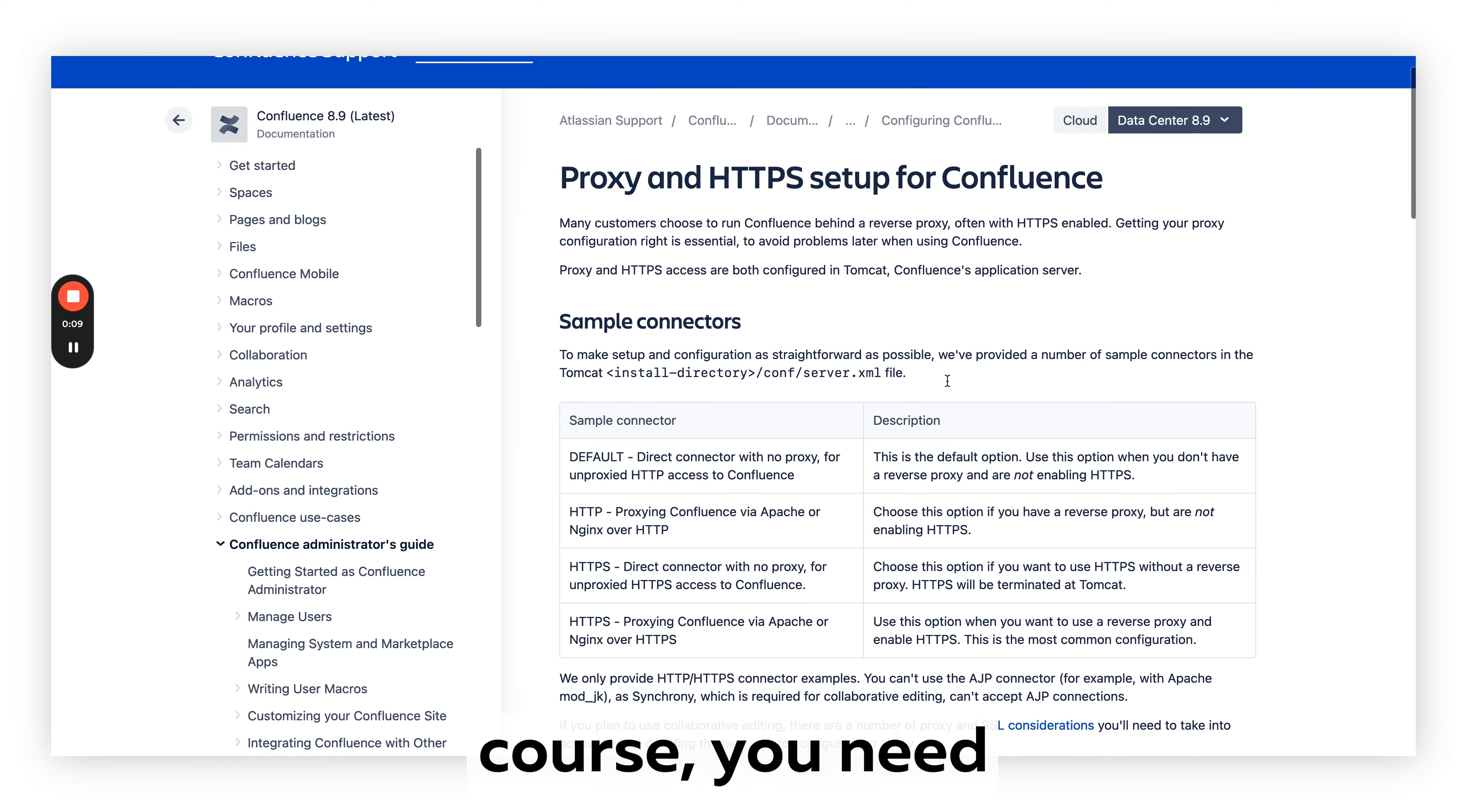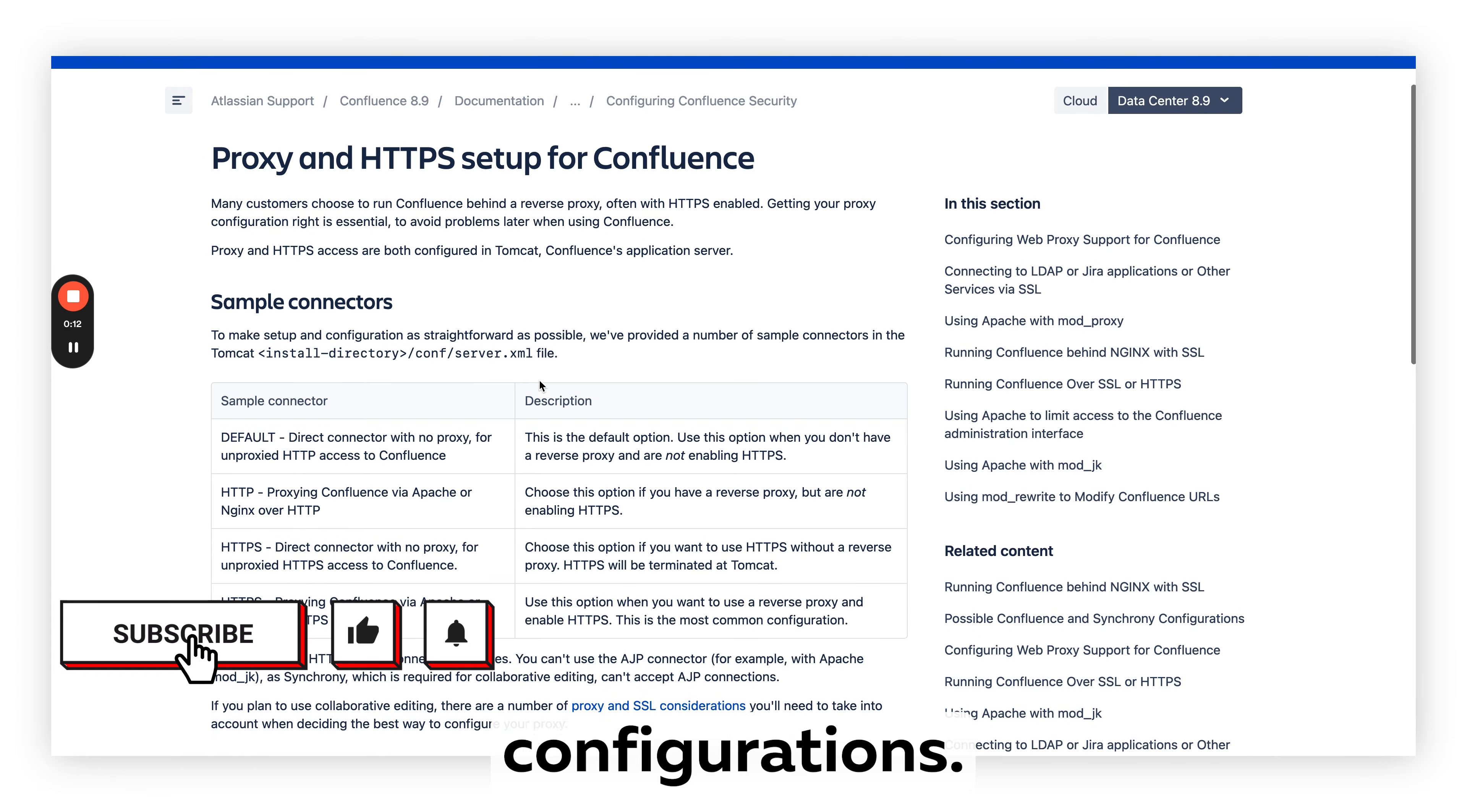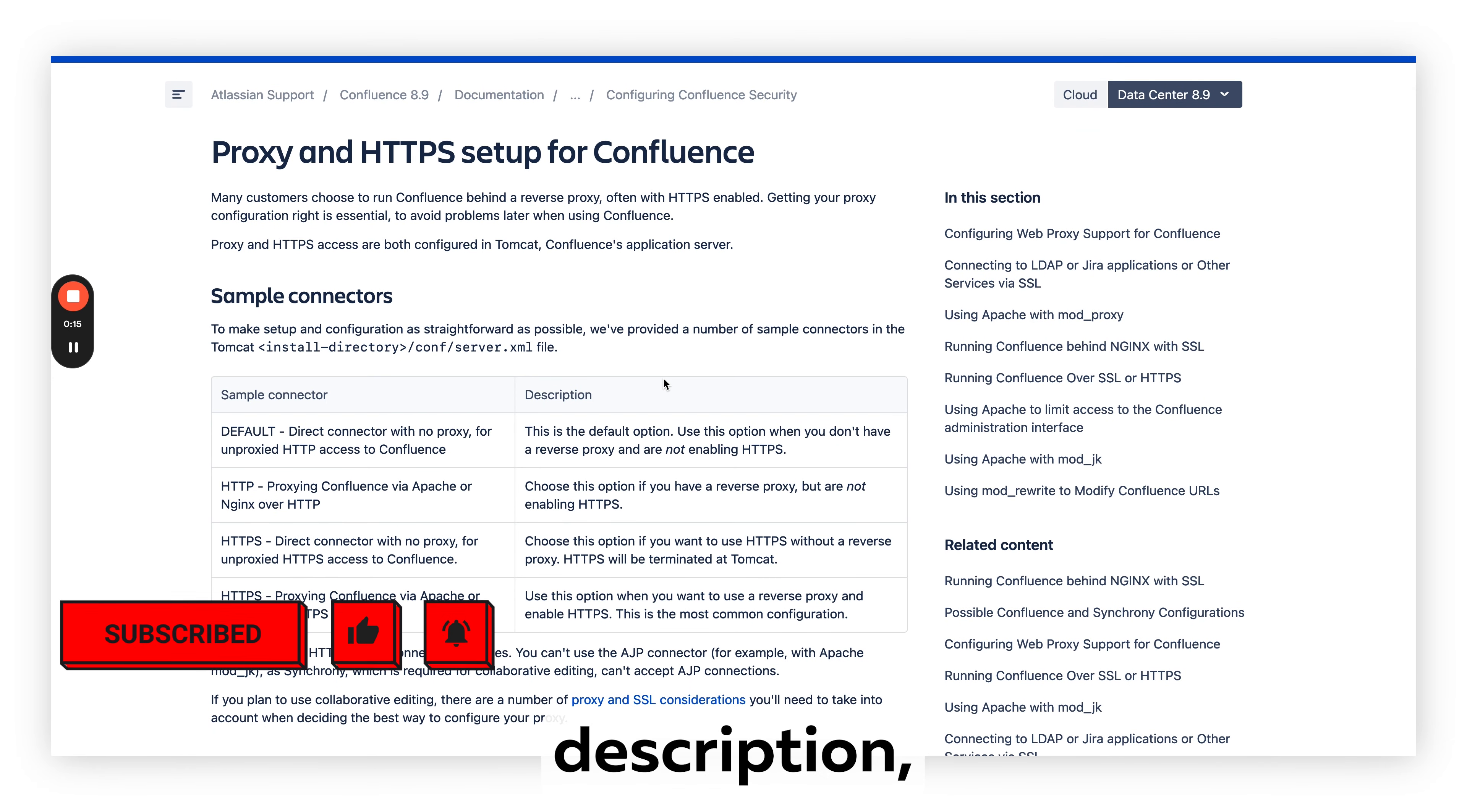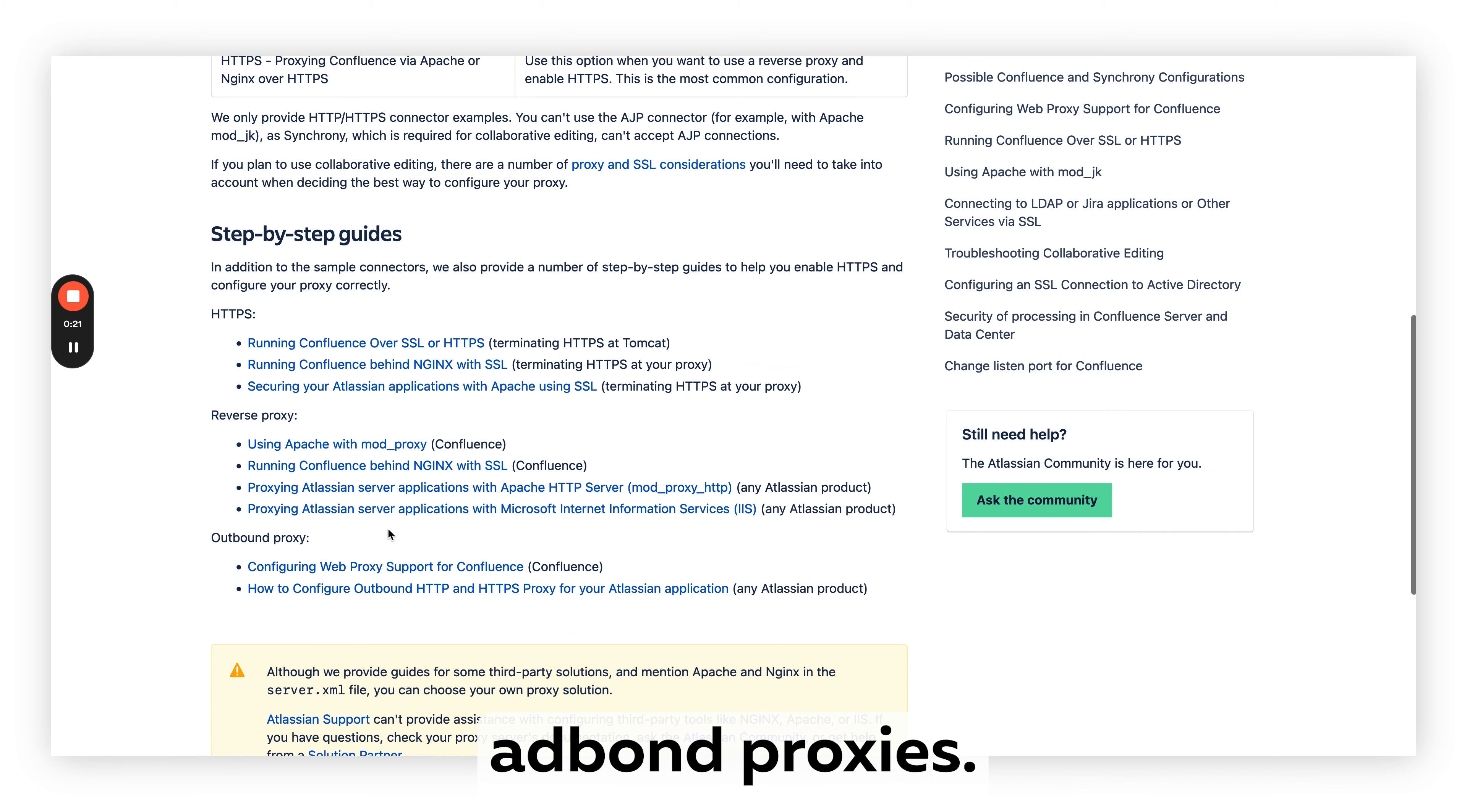First of all, you need to understand that there are multiple proxies and configurations. On this page, which I will put in the description, you can see what you can do for HTTPS proxy, reverse proxy, and outbound proxies.